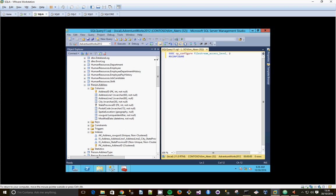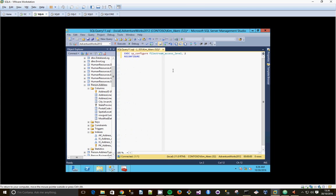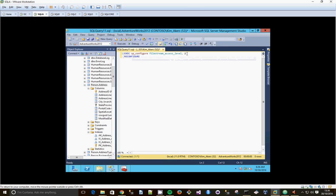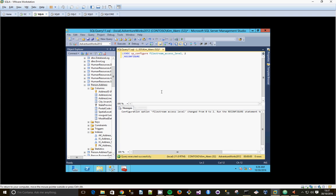We're going to do a new query. So we're going to use the SP Configure, Filestream Access Level 2, which means we're going to allow T-SQL and Win32 Filestream. Click Execute.